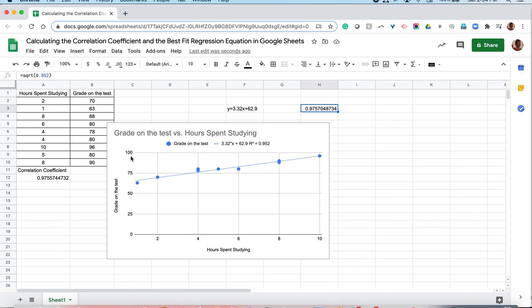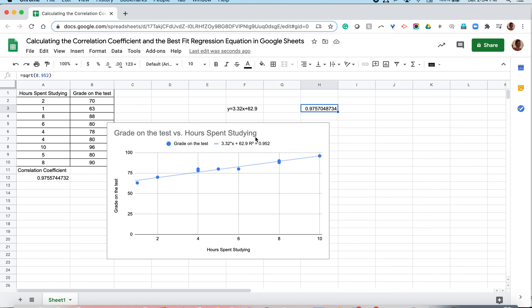If our line had a negative slope, so if our line was pointing downwards, like what I'm tracing right now, that would have a negative correlation coefficient. So when you're square rooting the coefficient of determination, always make sure to pay attention to the slope of the line. And make sure that your slope of your line is correct.